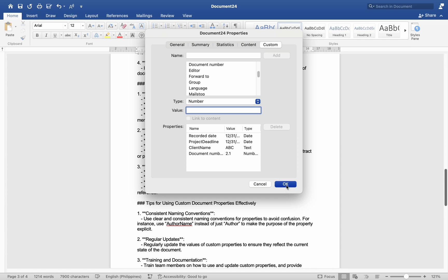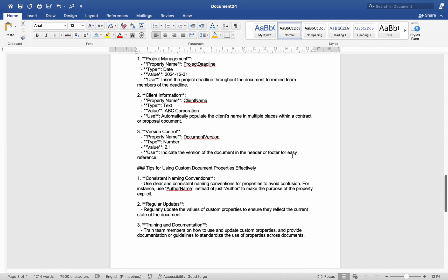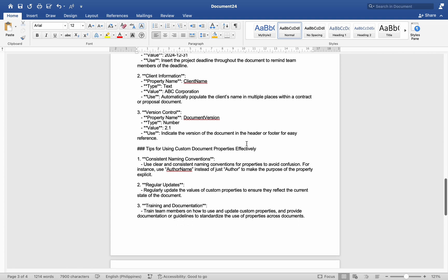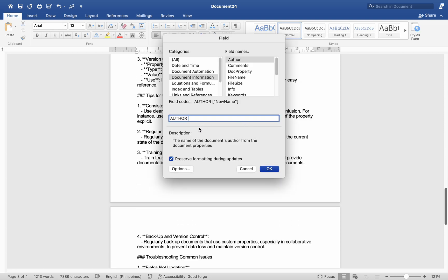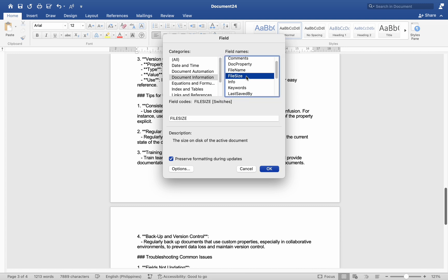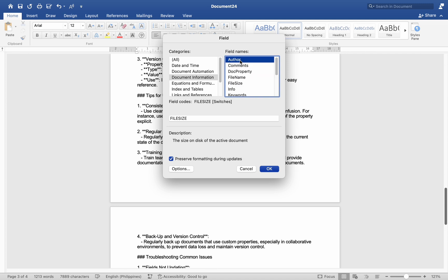Tips for using custom document properties effectively: Number one, consistent naming conventions — use clear and consistent naming conventions for properties to avoid confusion. For instance, use 'Author Name' instead of just 'Author' to make the purpose of the property explicit. Number two, regular updates — regularly update the values of custom properties to ensure they reflect the current state of the document.